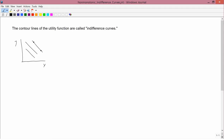One of the main assumptions we used in order to generate indifference curves in the previous lesson was to assume that more x increased utility and more y increased utility. This is referred to as the 'more is better' assumption.